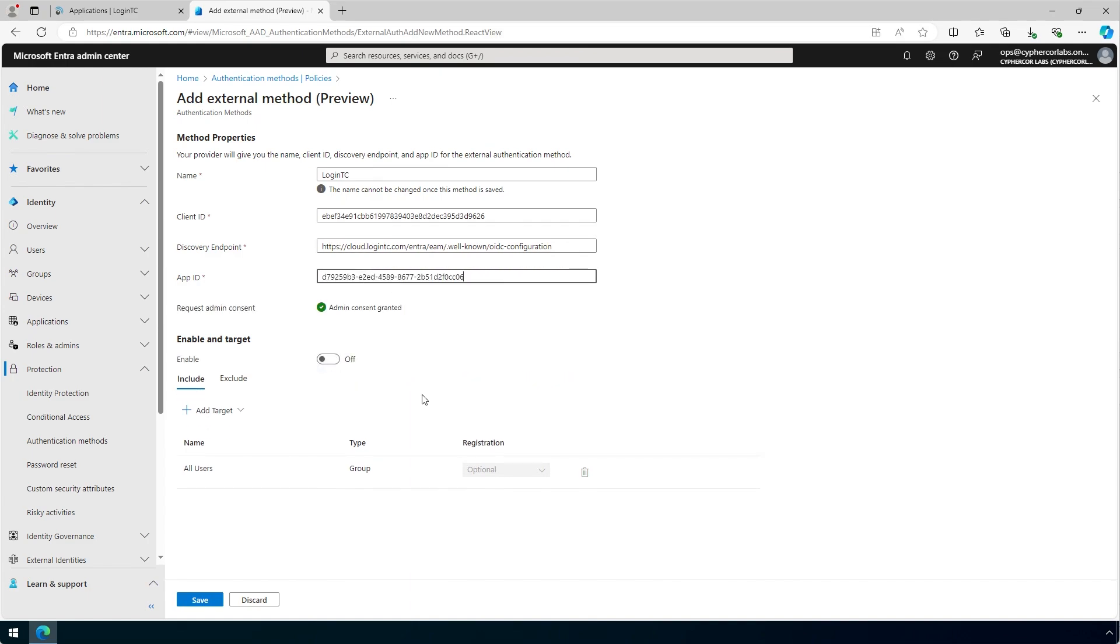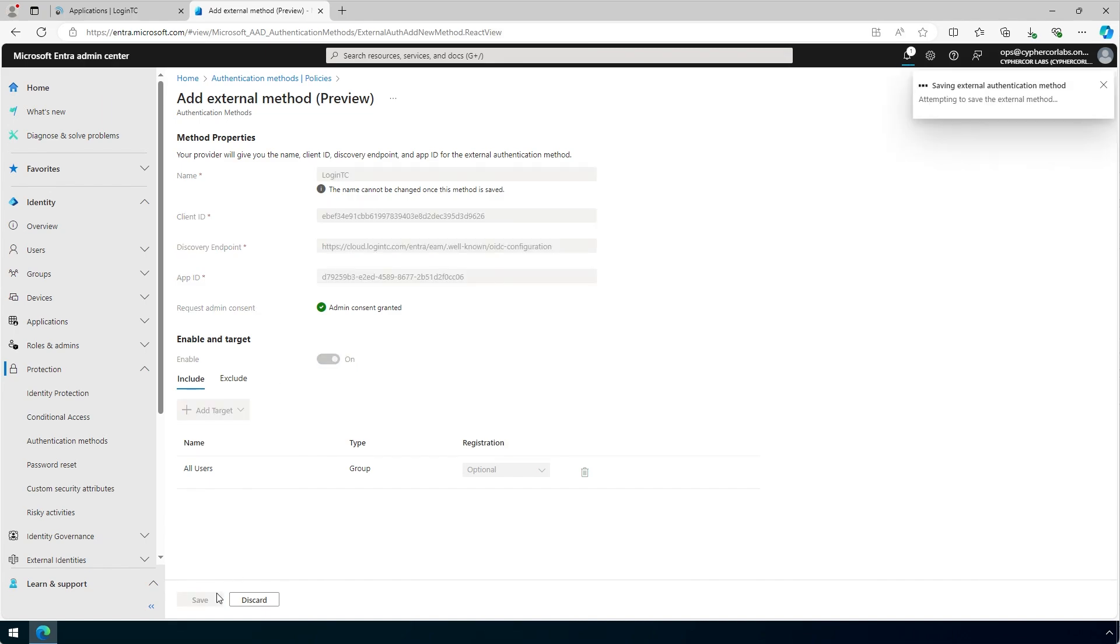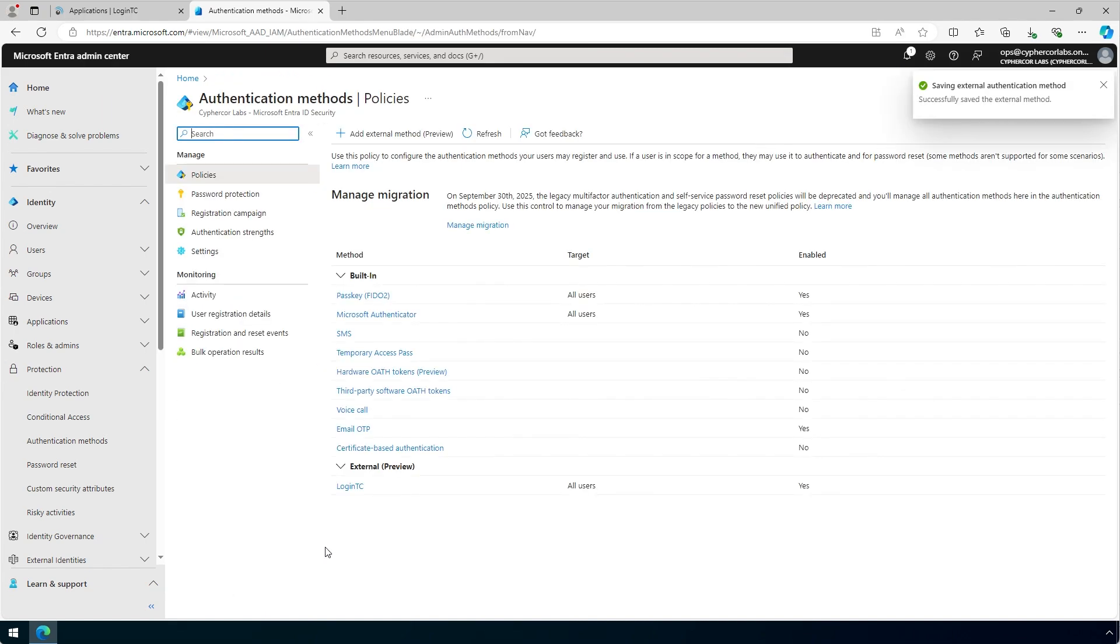Under Enable and Target, toggle Enable to On. Click Save. You now have created an external authentication method using LoginTC, which you can now use with conditional access policies.